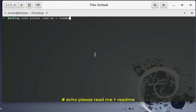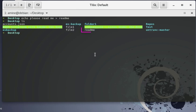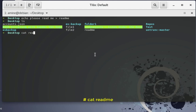Let's execute that. Here we go — the file readme has been created. You can see it if you run the list command. The file readme is there. Let's use the cat command with the filename readme to see what is inside.